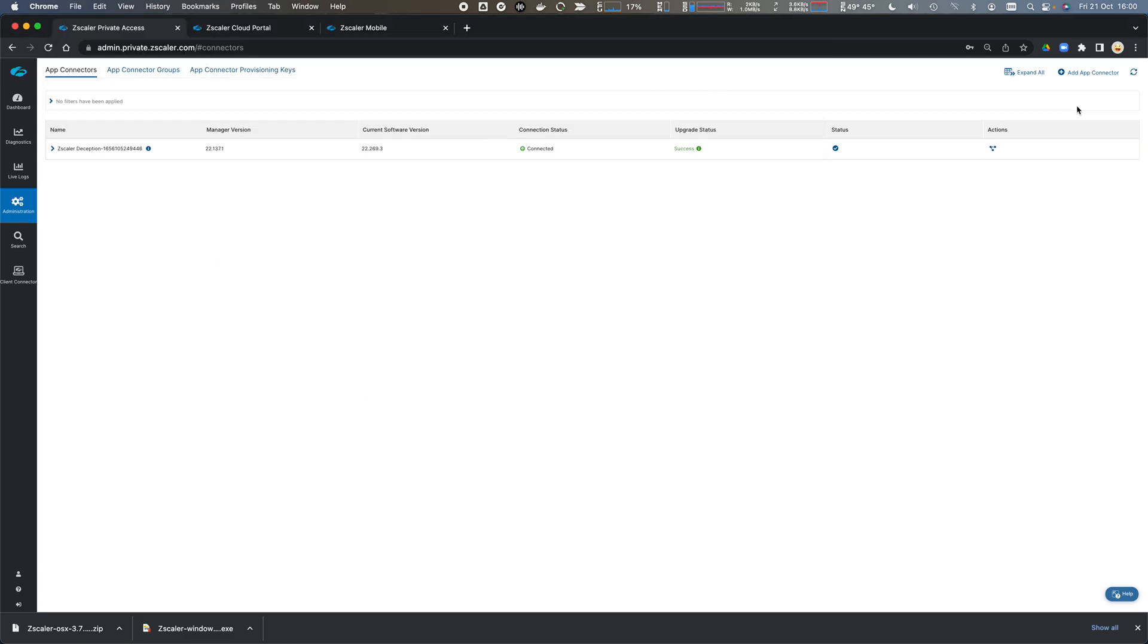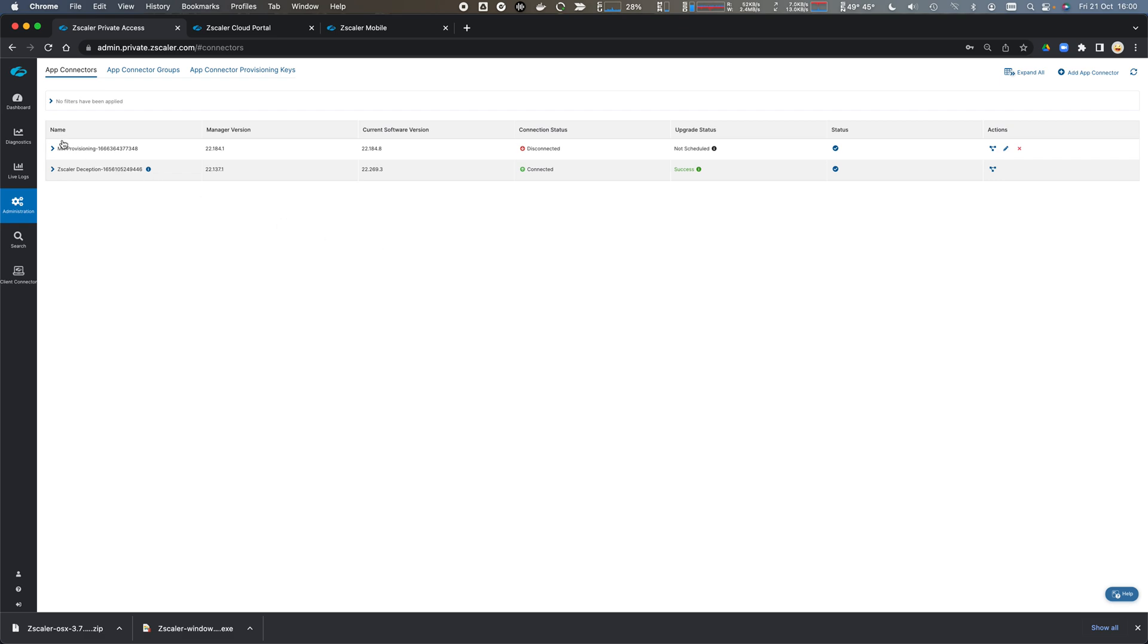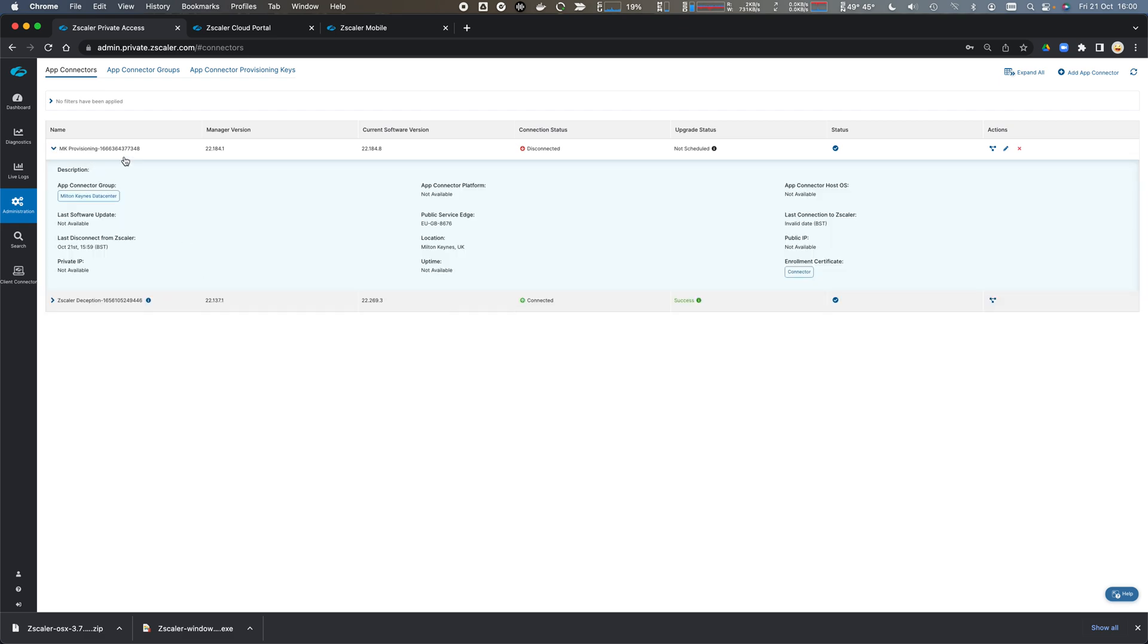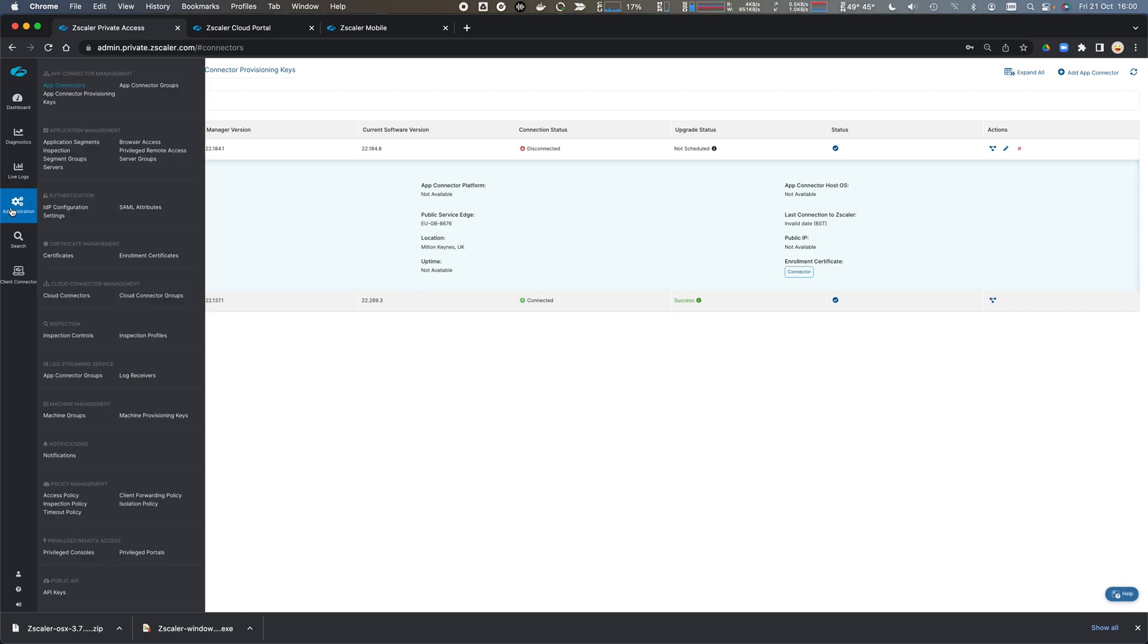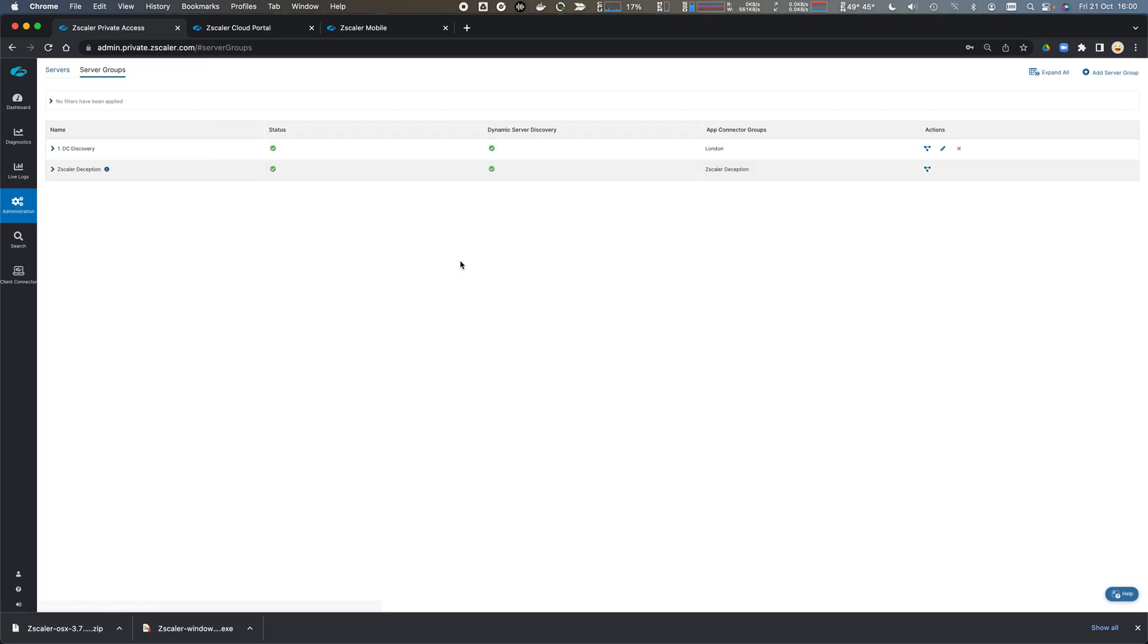If we come back over to app connectors and click refresh, we can see now that we've got the MK provisioning. It's in this data center group. So we can go ahead now and come across to server groups. I've got my DC discovery server group.